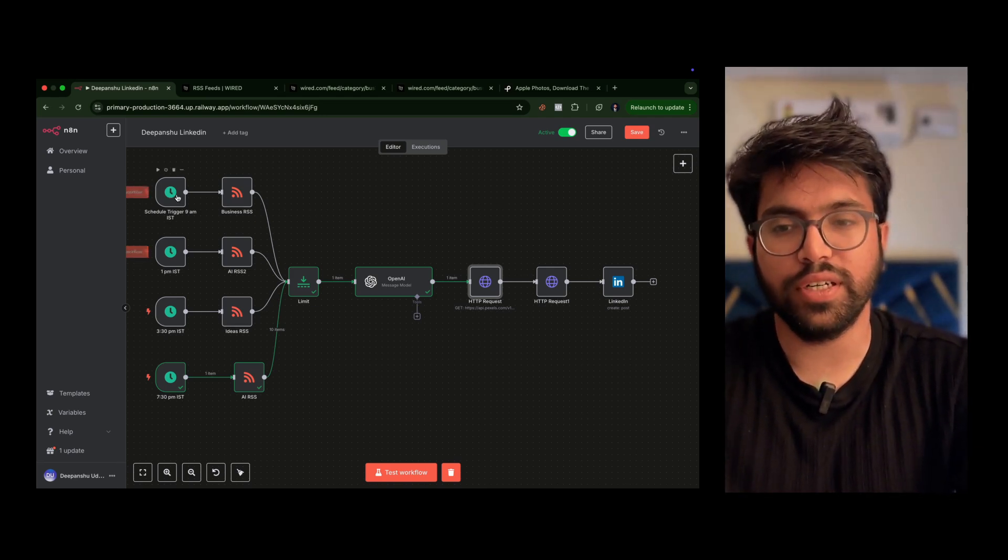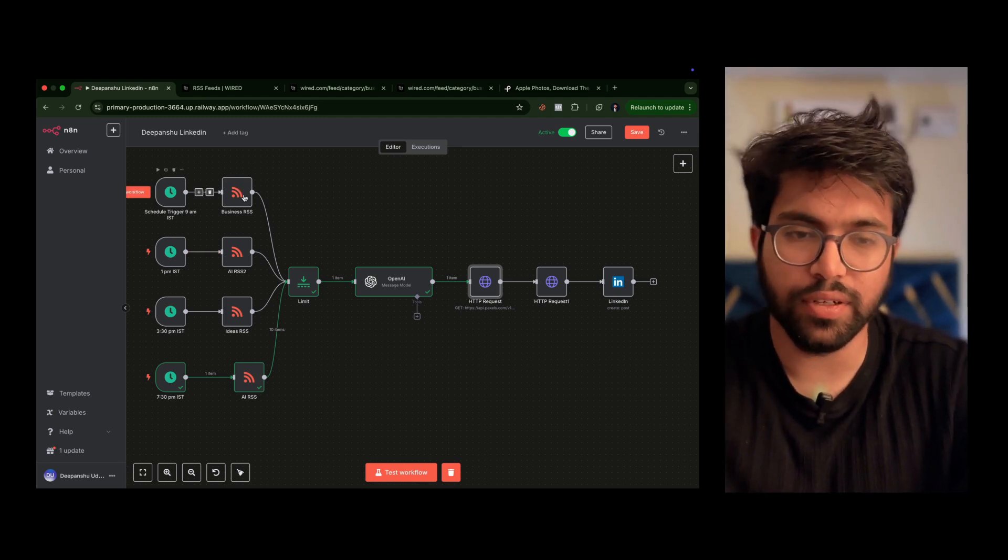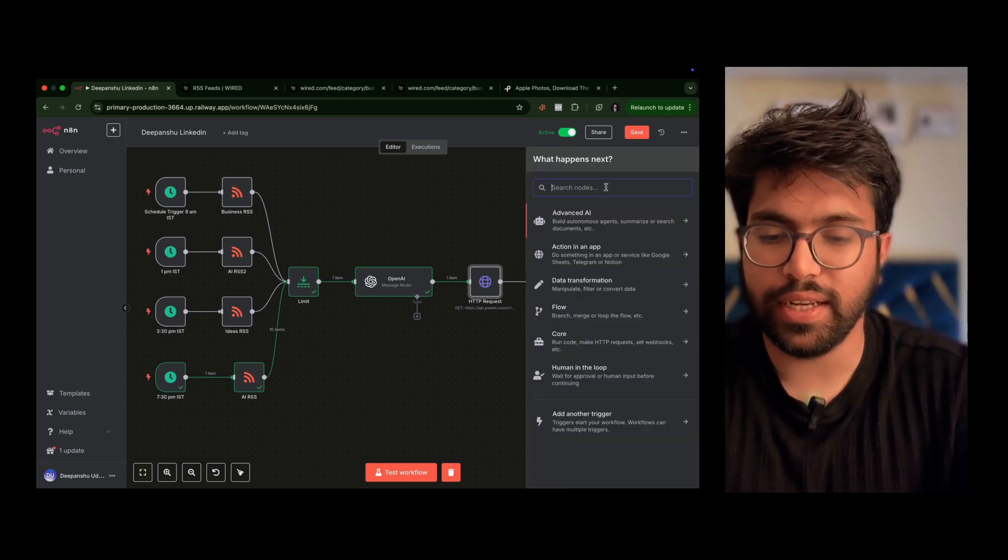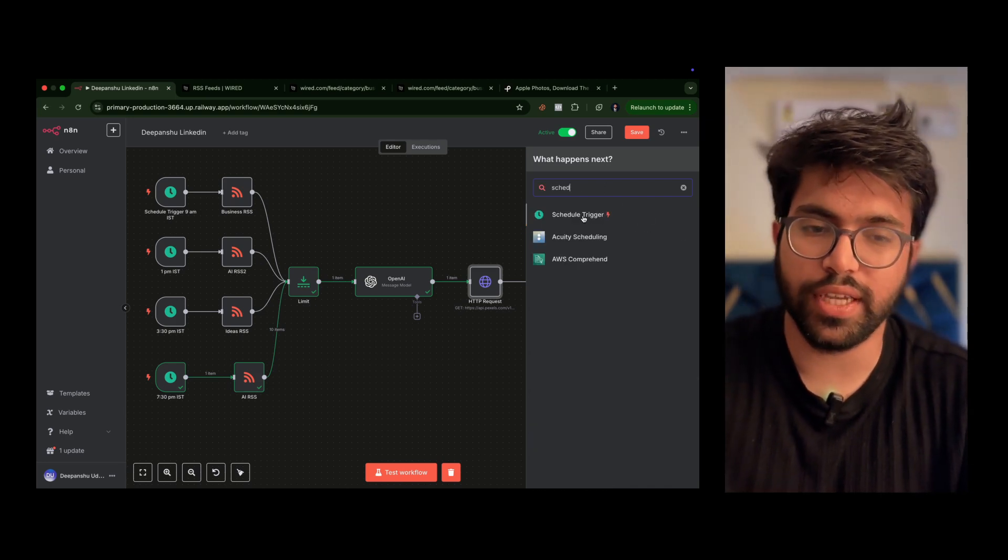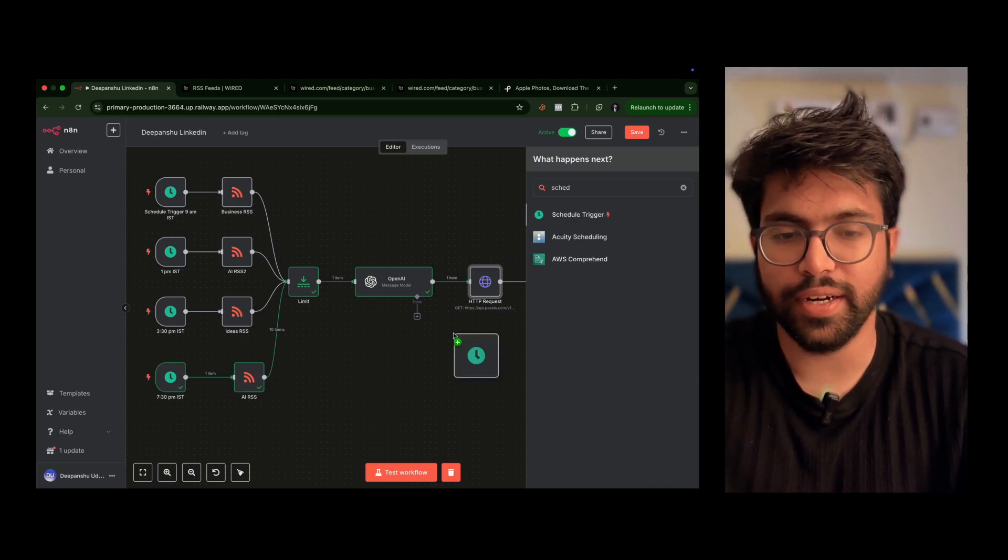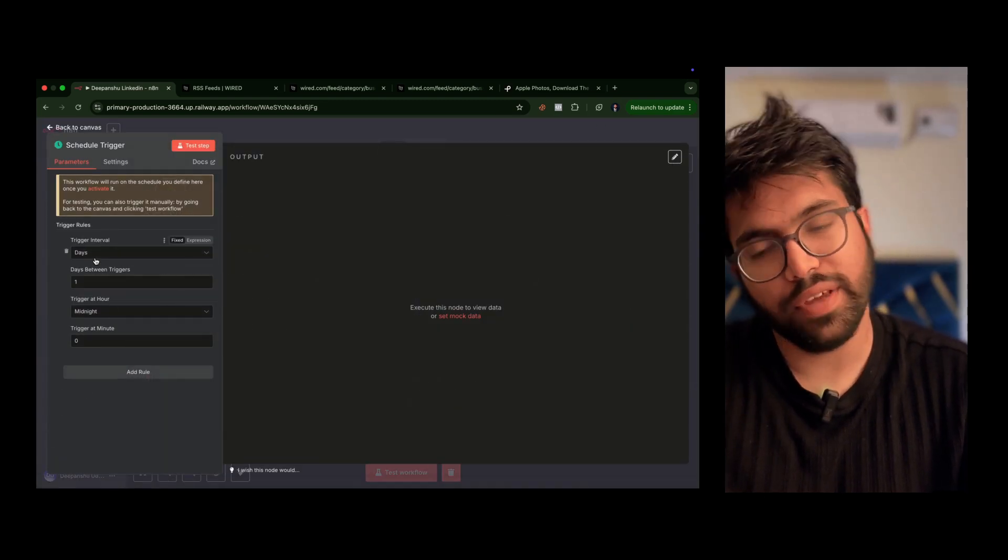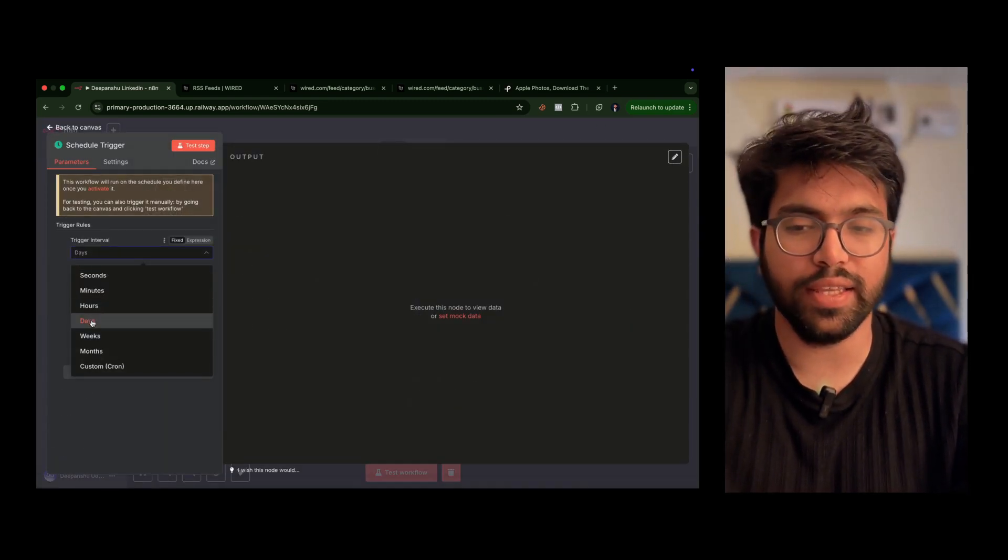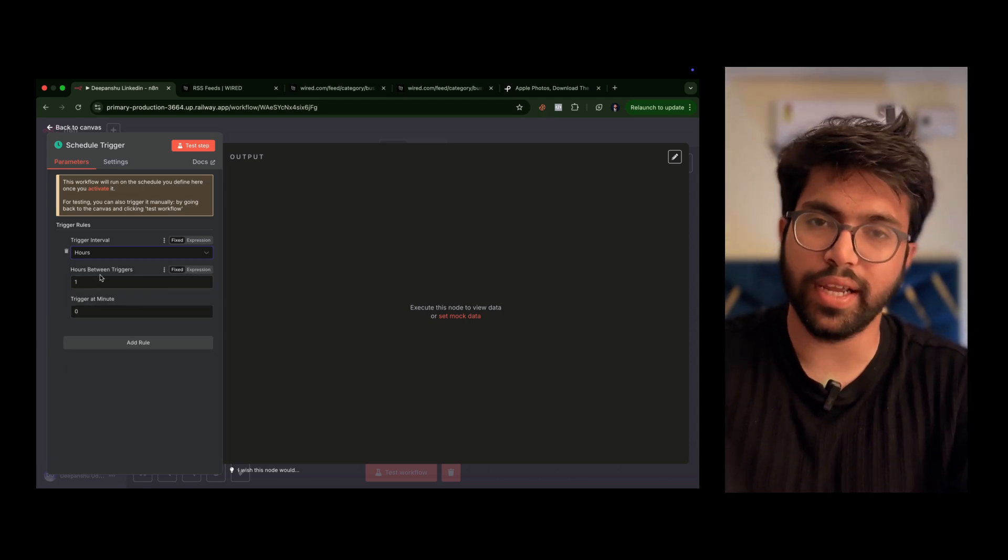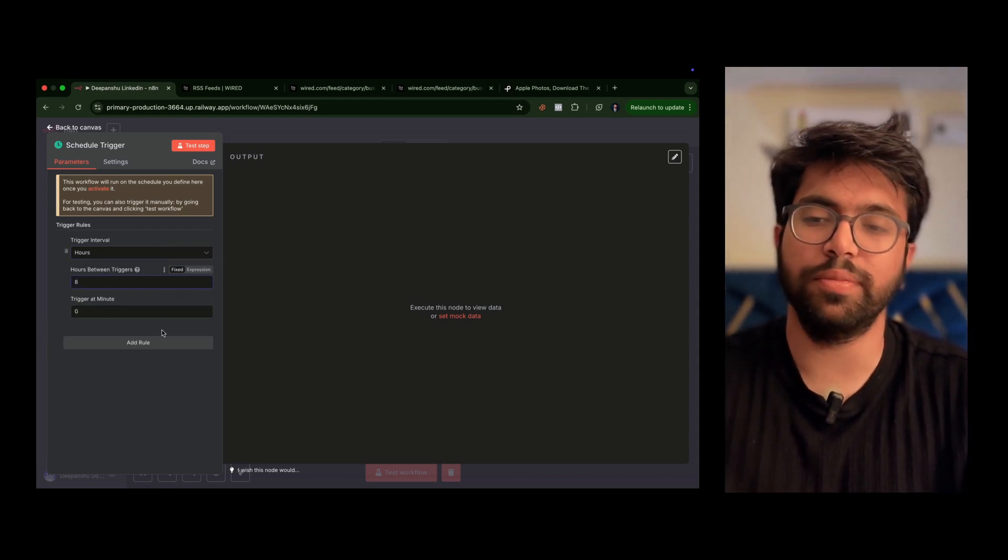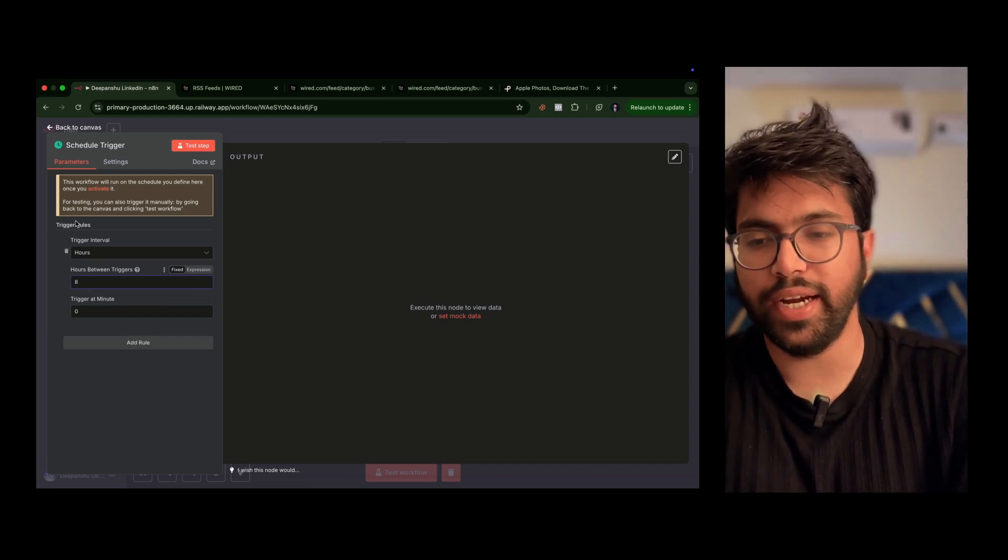So to get this particular node, click on this plus icon and select a schedule trigger. Drag it over to the playboard. Whenever you want to post you can directly put in the number of hours you want this node to be triggered. Let's say I want this node to be triggered every eight hours, so I'll just put it and then click on back. This will automatically trigger after eight hours.